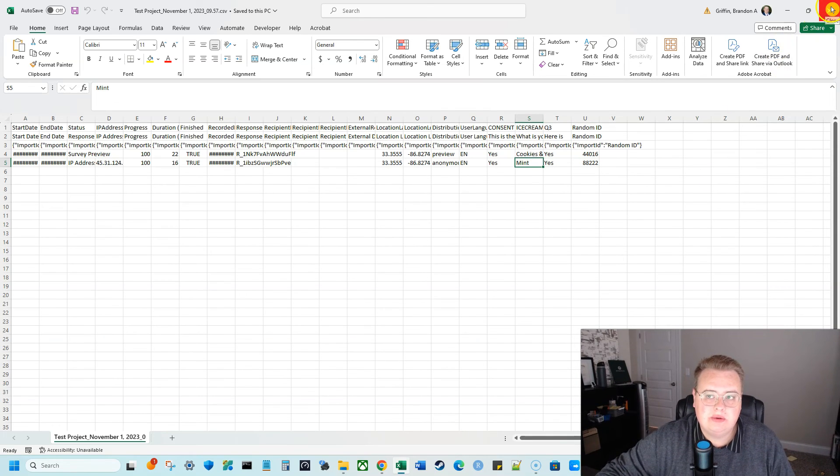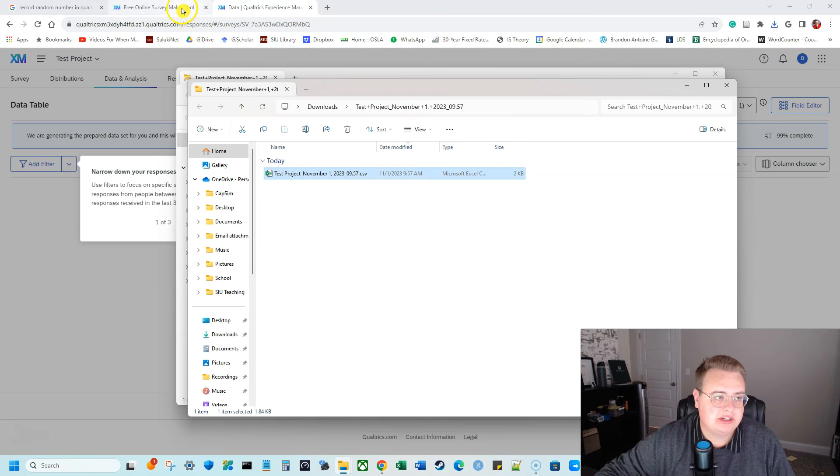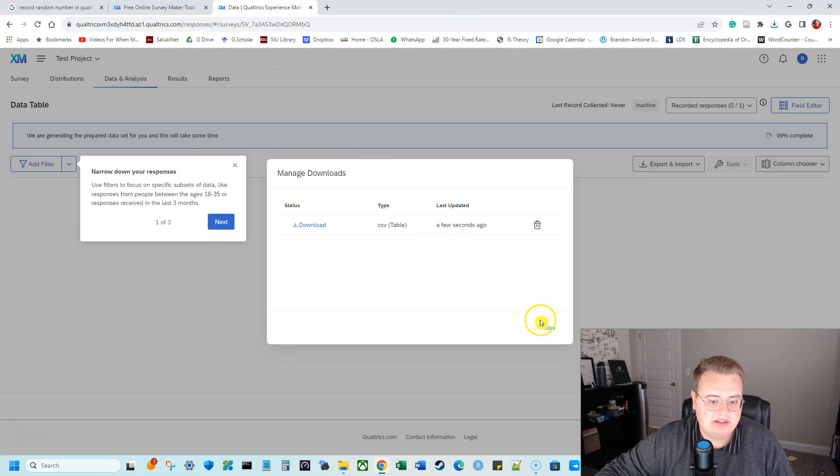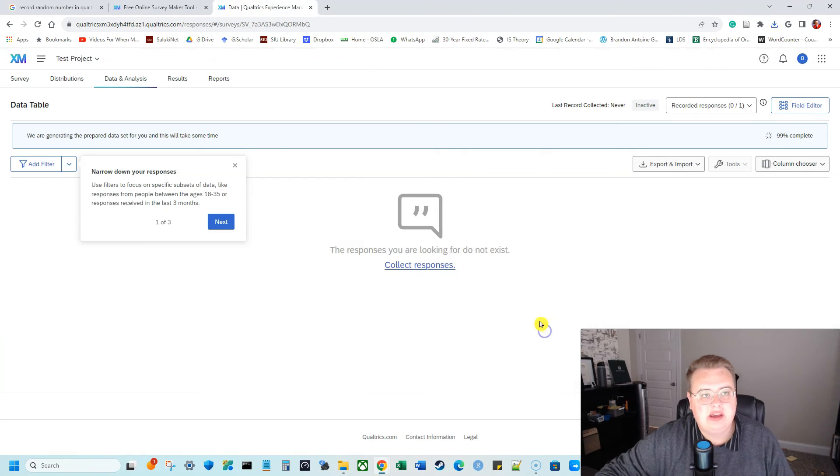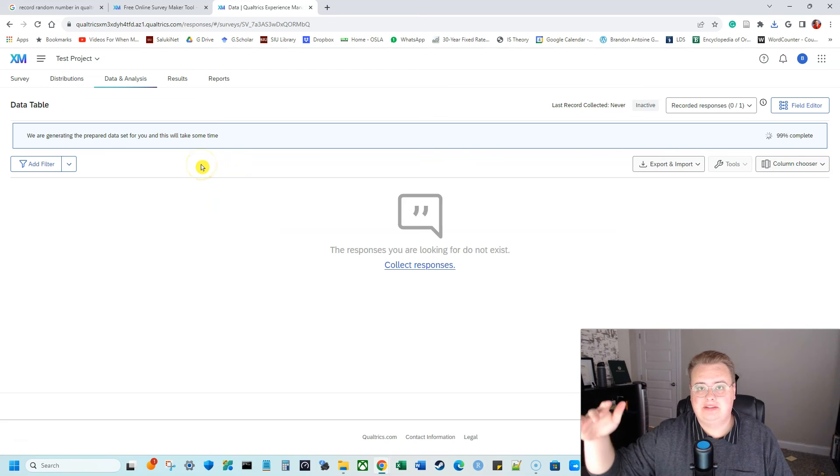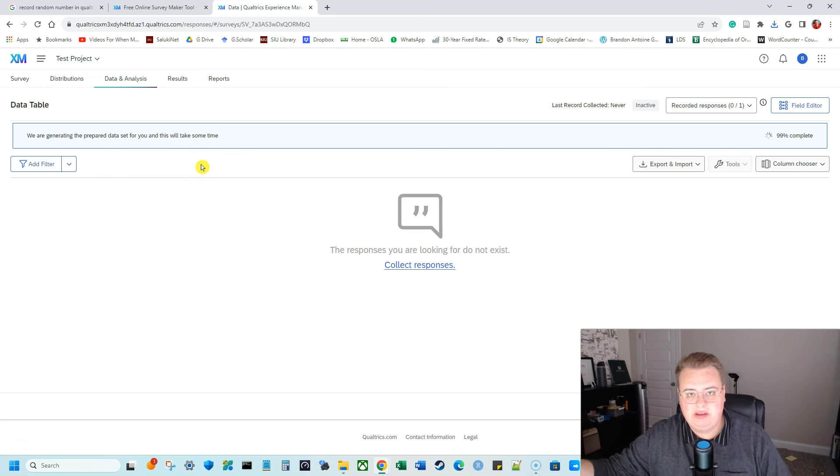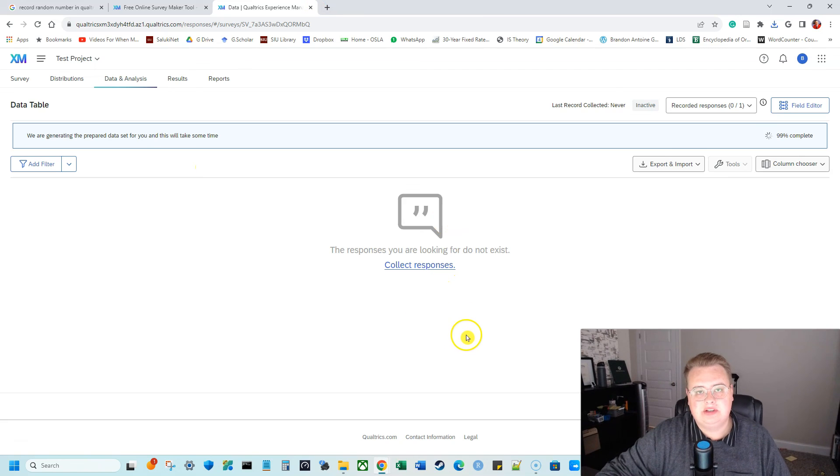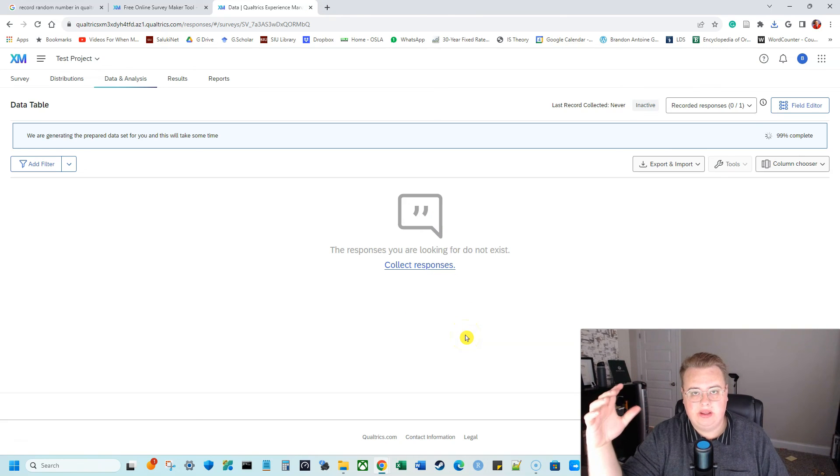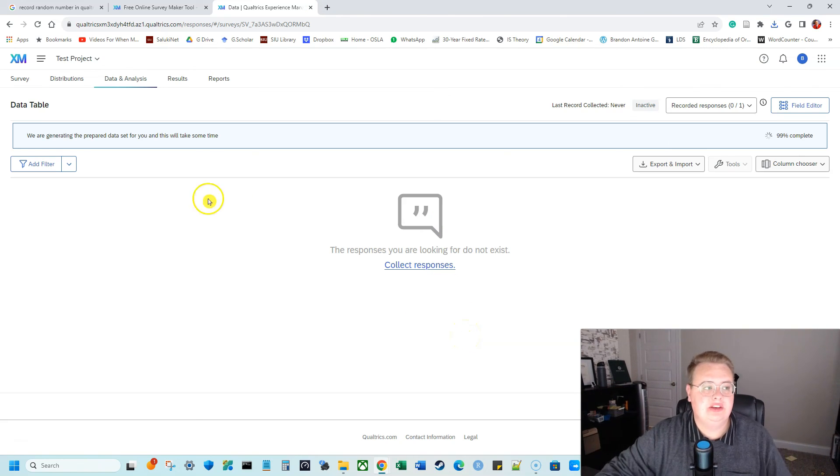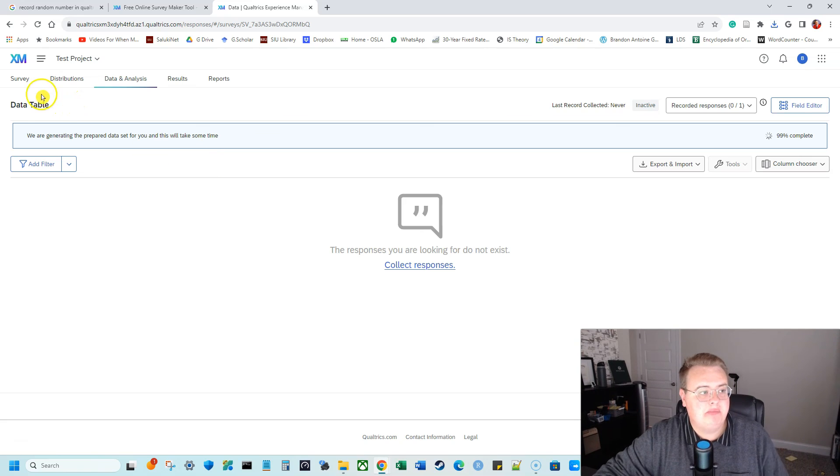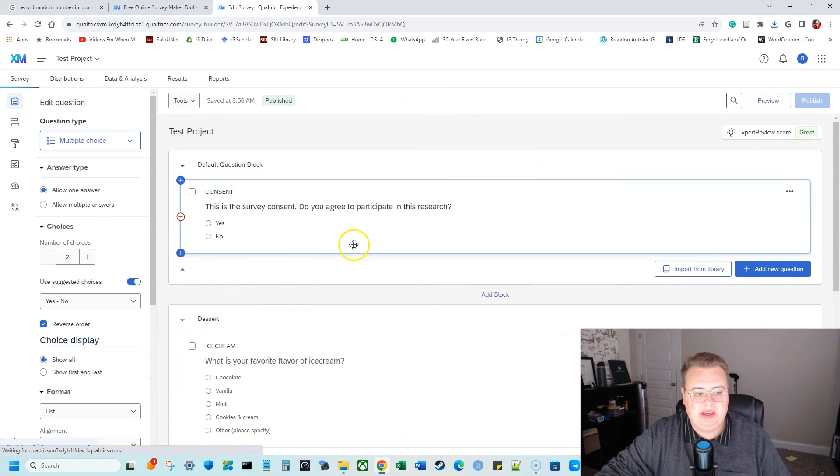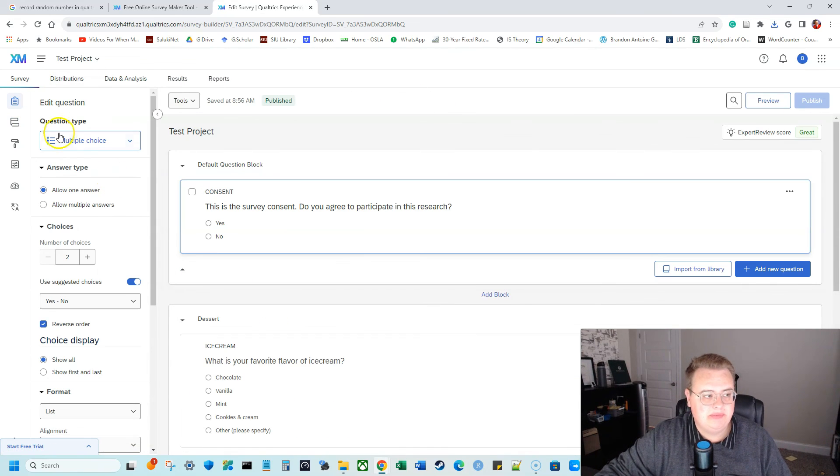So when you are doing a study in Qualtrics or any other type of survey software, it's important that you follow the procedures. If you're with an institution like IRB, your human subjects committee, but ultimately you want to make sure that you can connect the responses with Qualtrics. So by using this embedded data field and showing it in your survey, you will be able to get the ID.